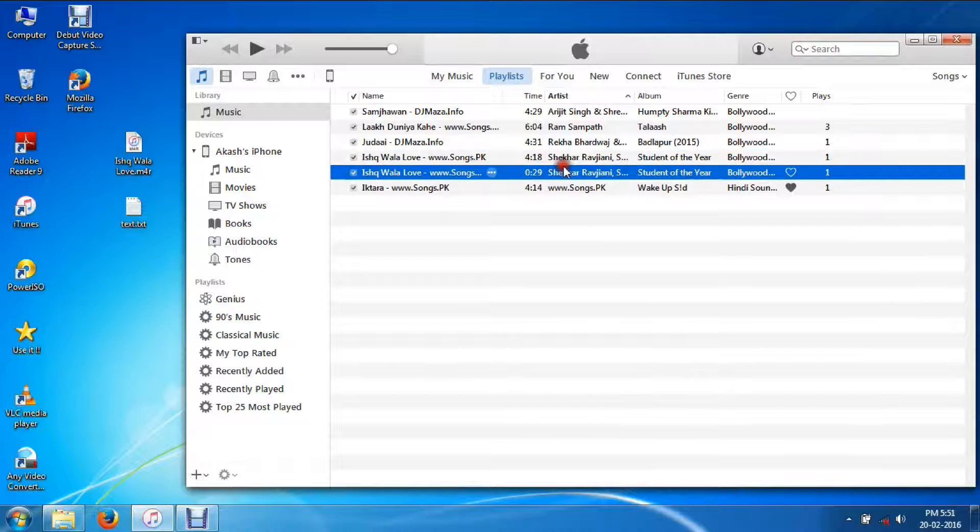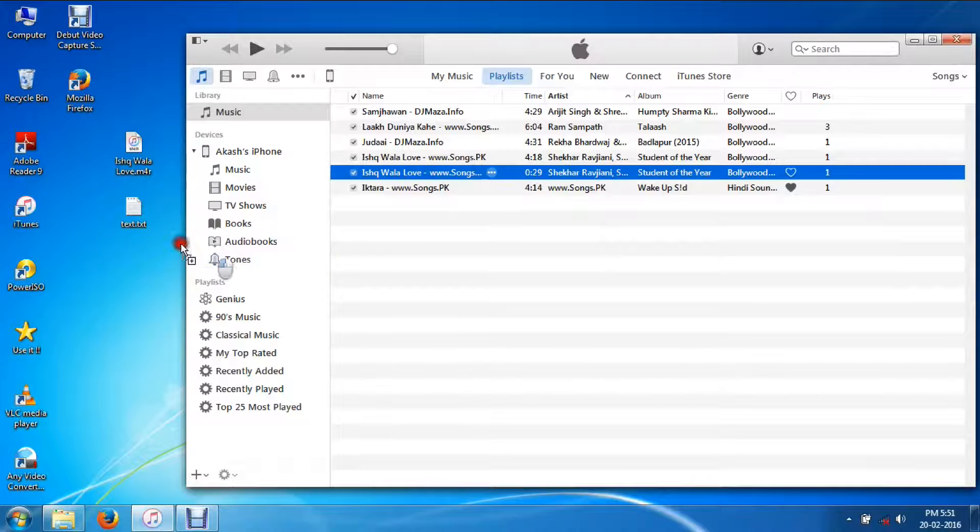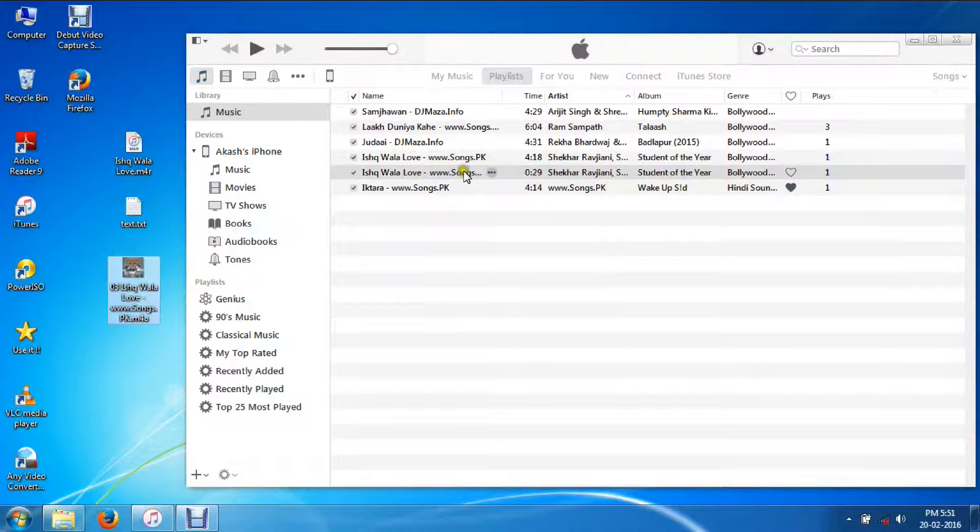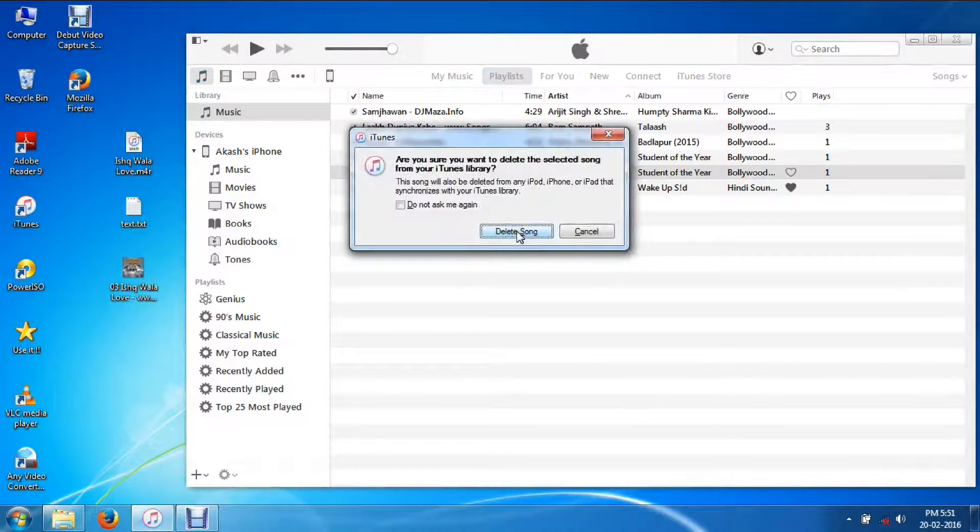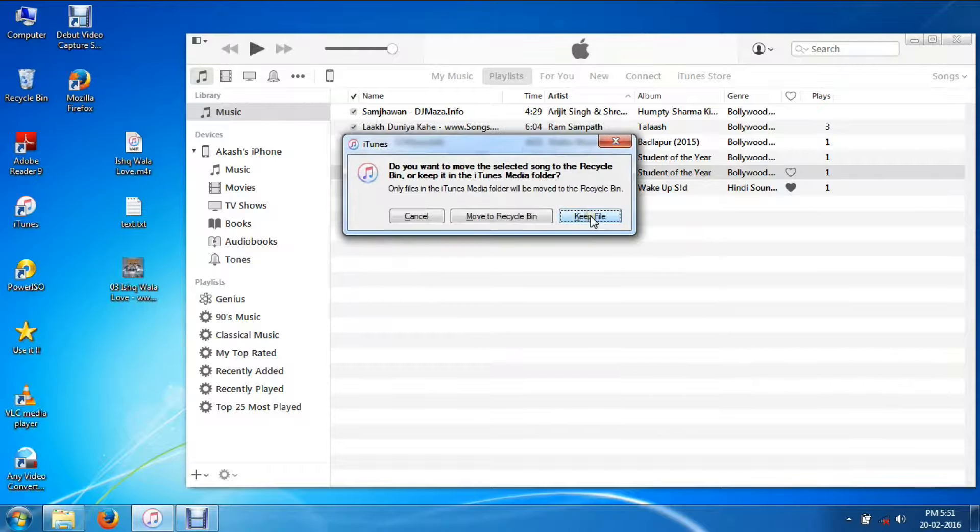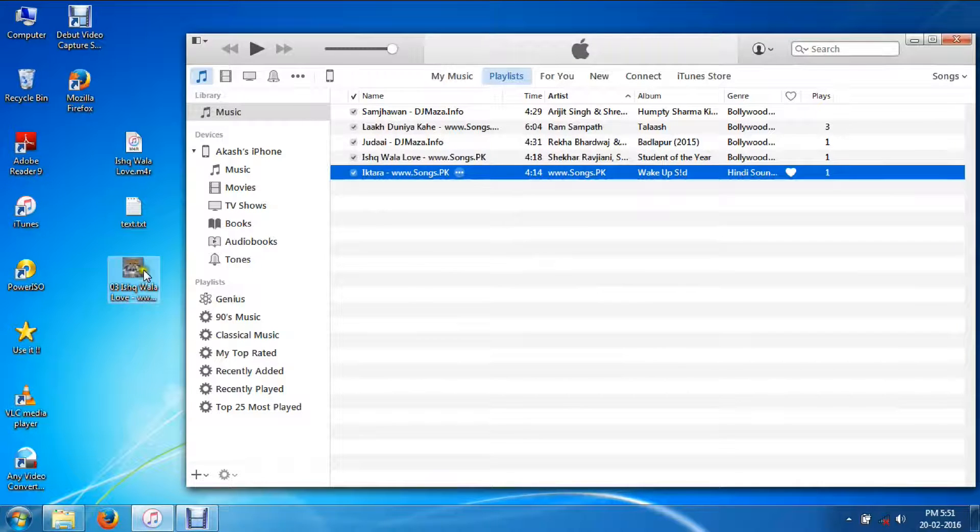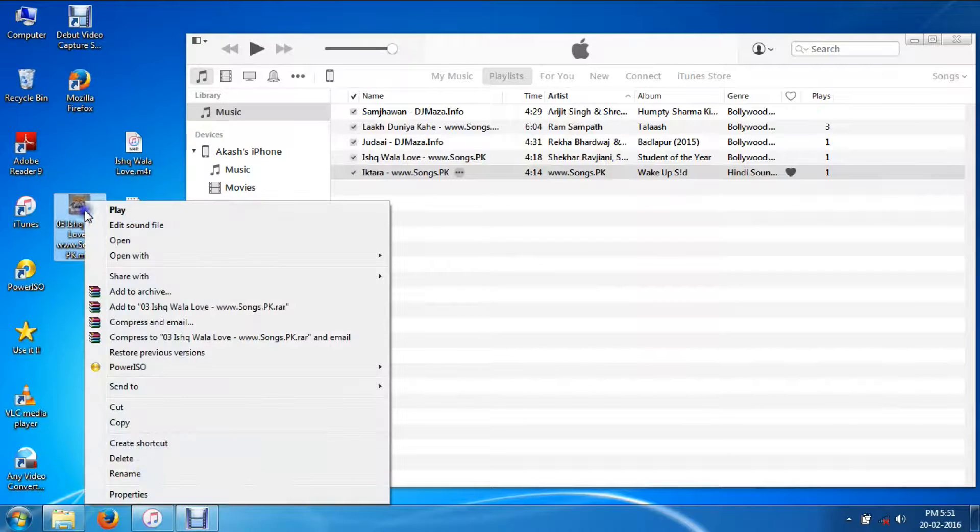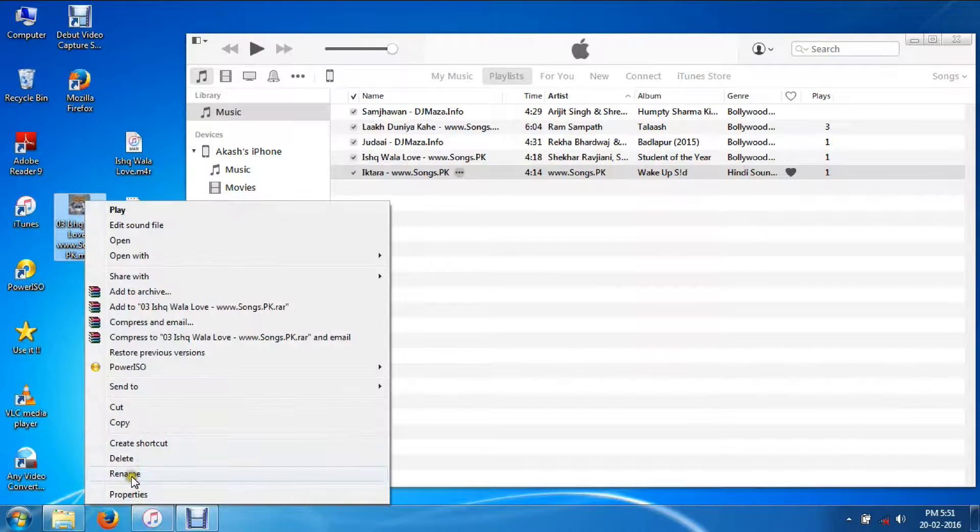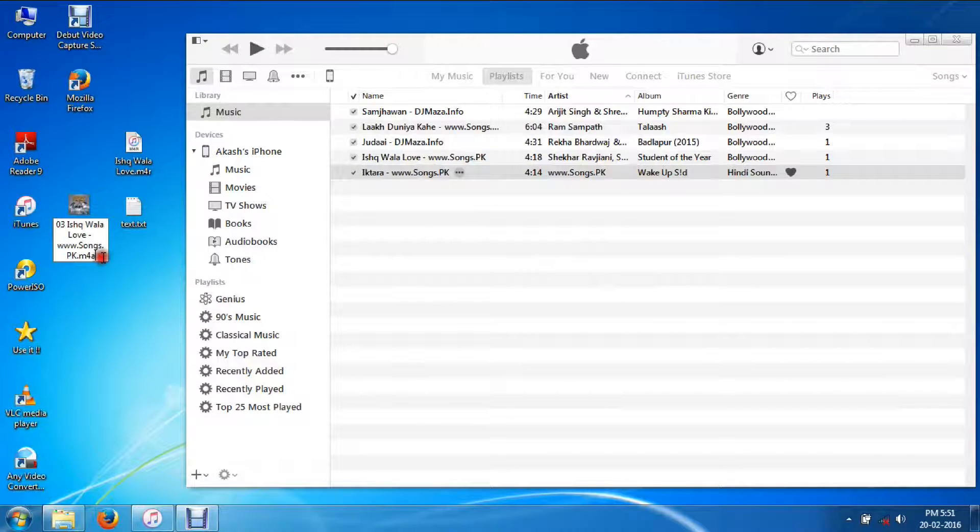I'll drag that file to the desktop and delete the old file, move to recycle bin. Now I need to rename it. Right click, rename.